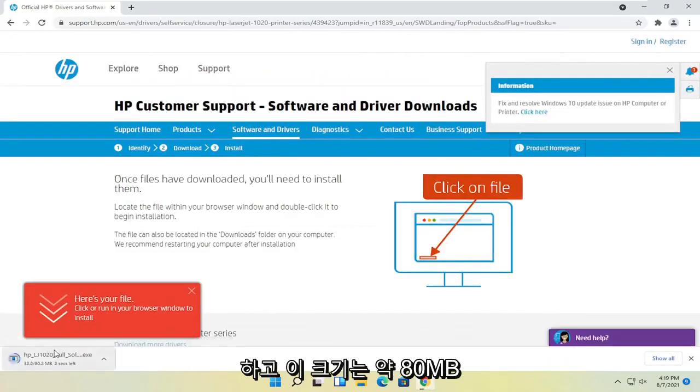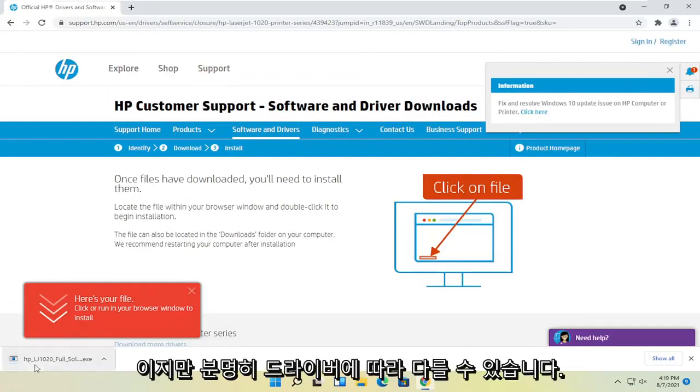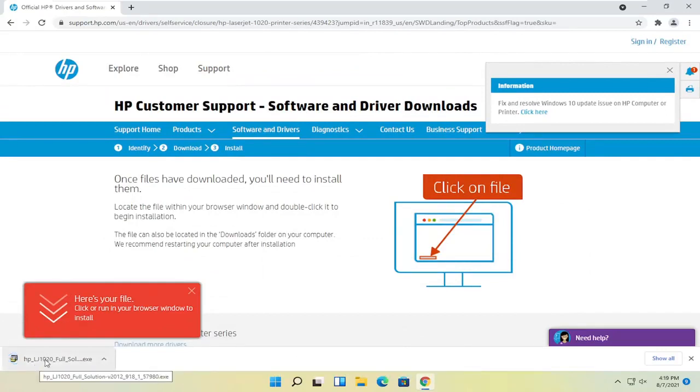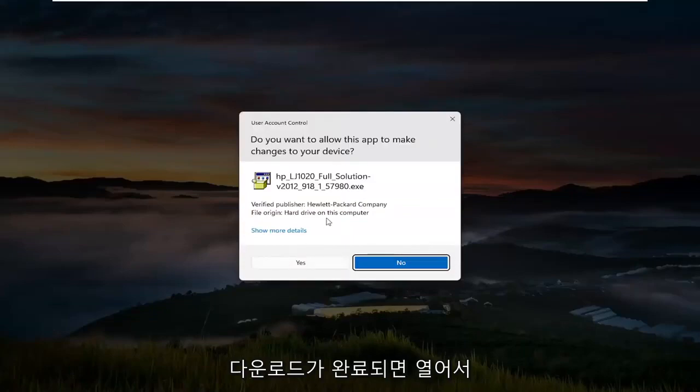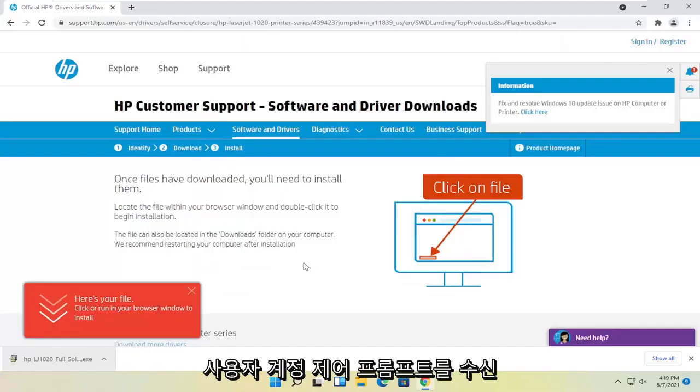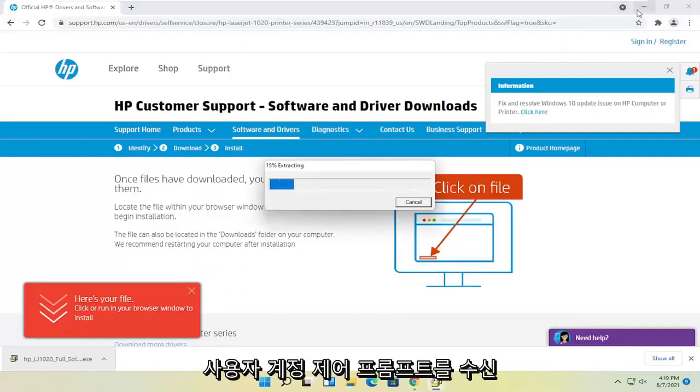And then it's about 80 megabytes in size for this one, but obviously it'll vary depending on your drivers. Go ahead and open that up once it's done downloading and select yes if you receive the user account control prompt.